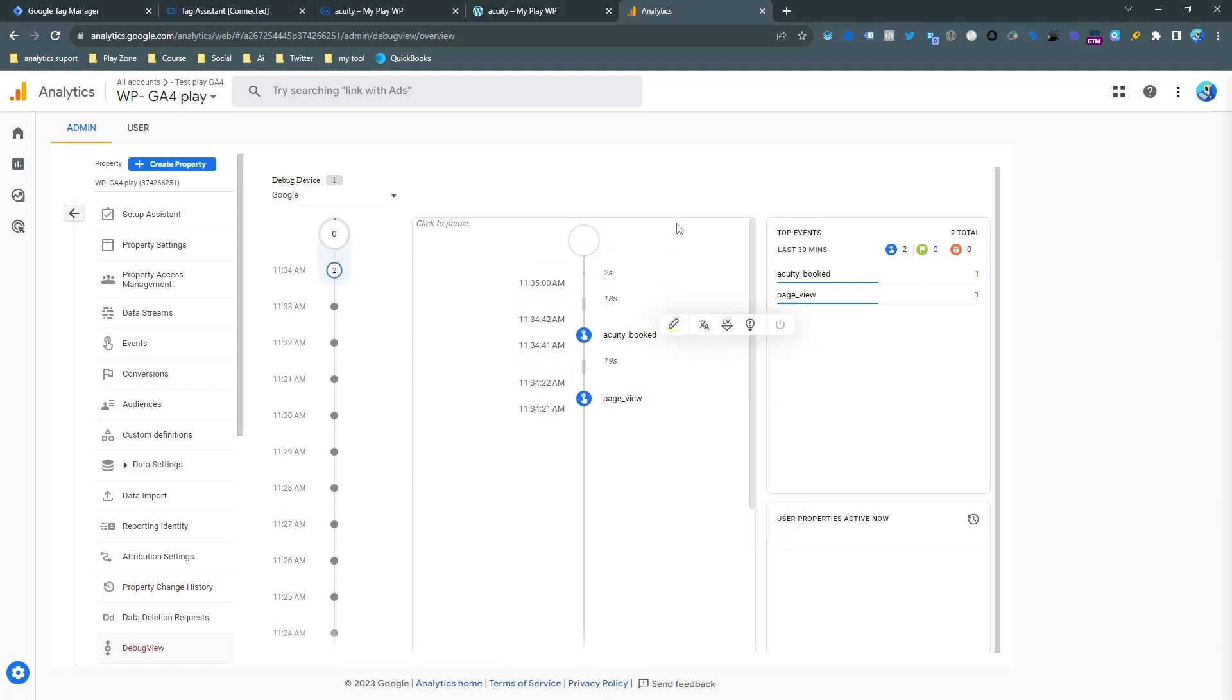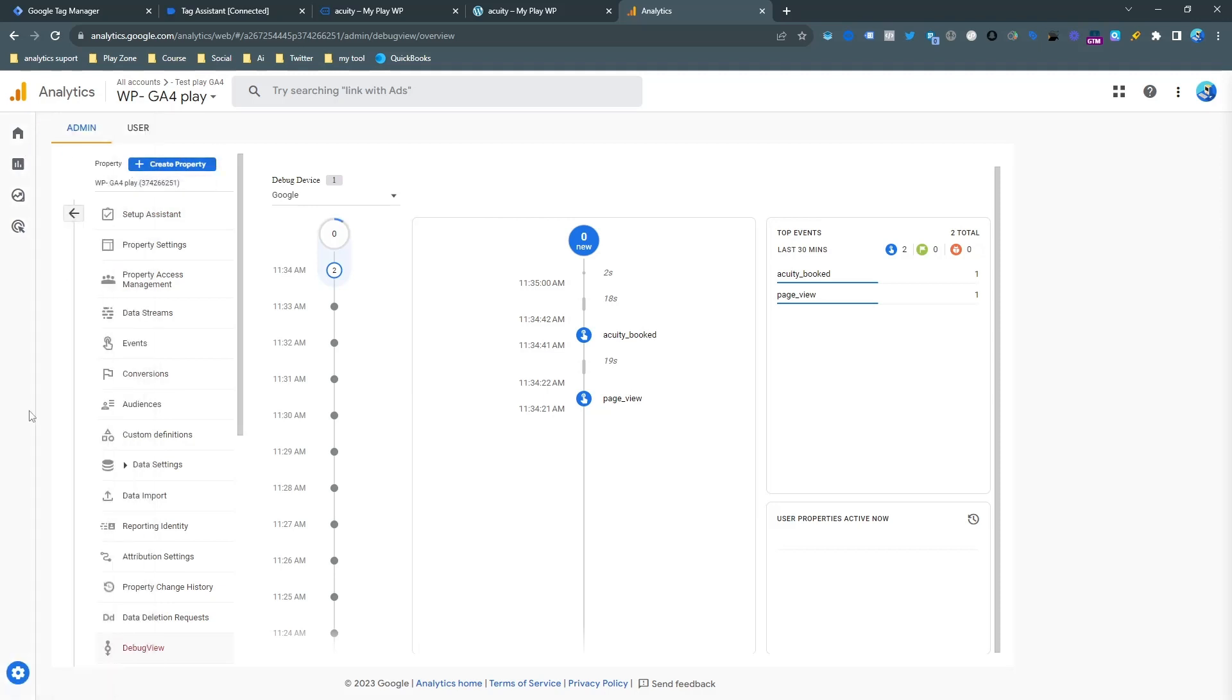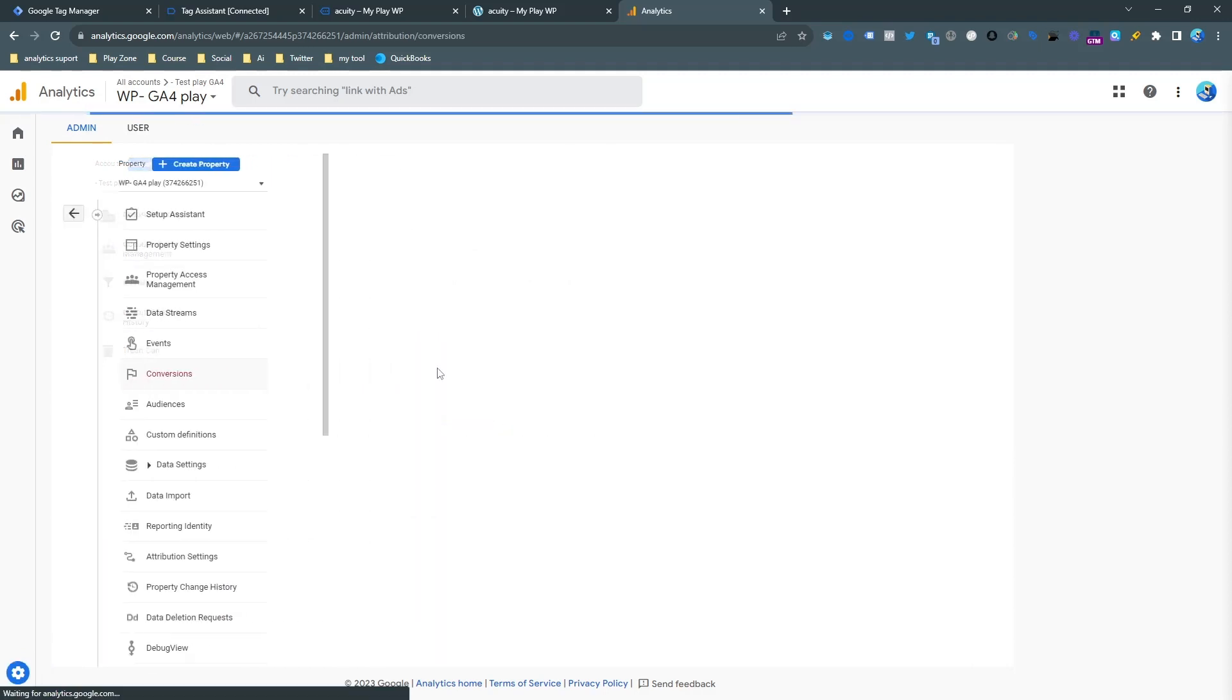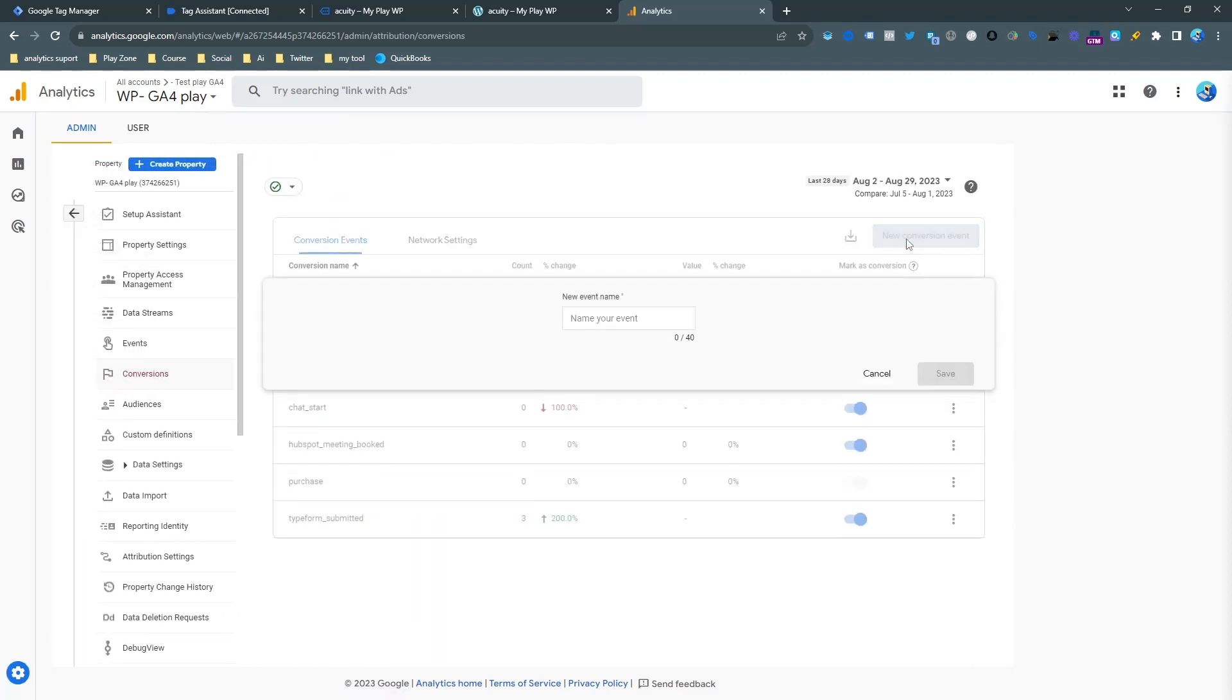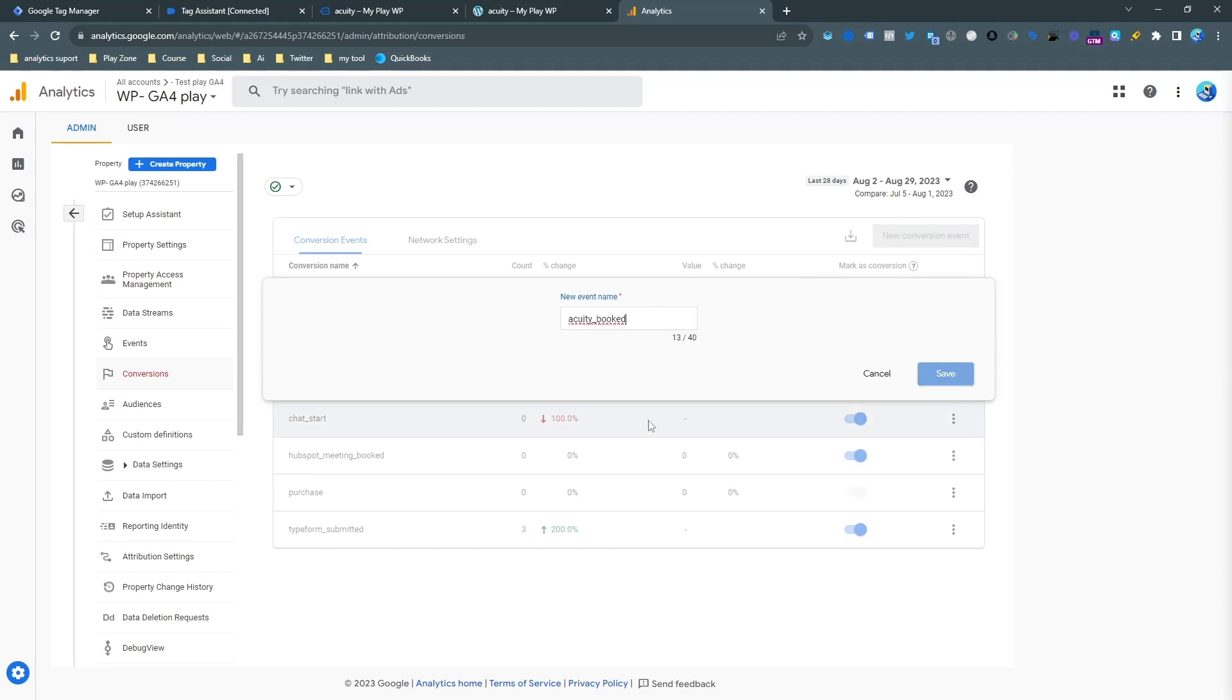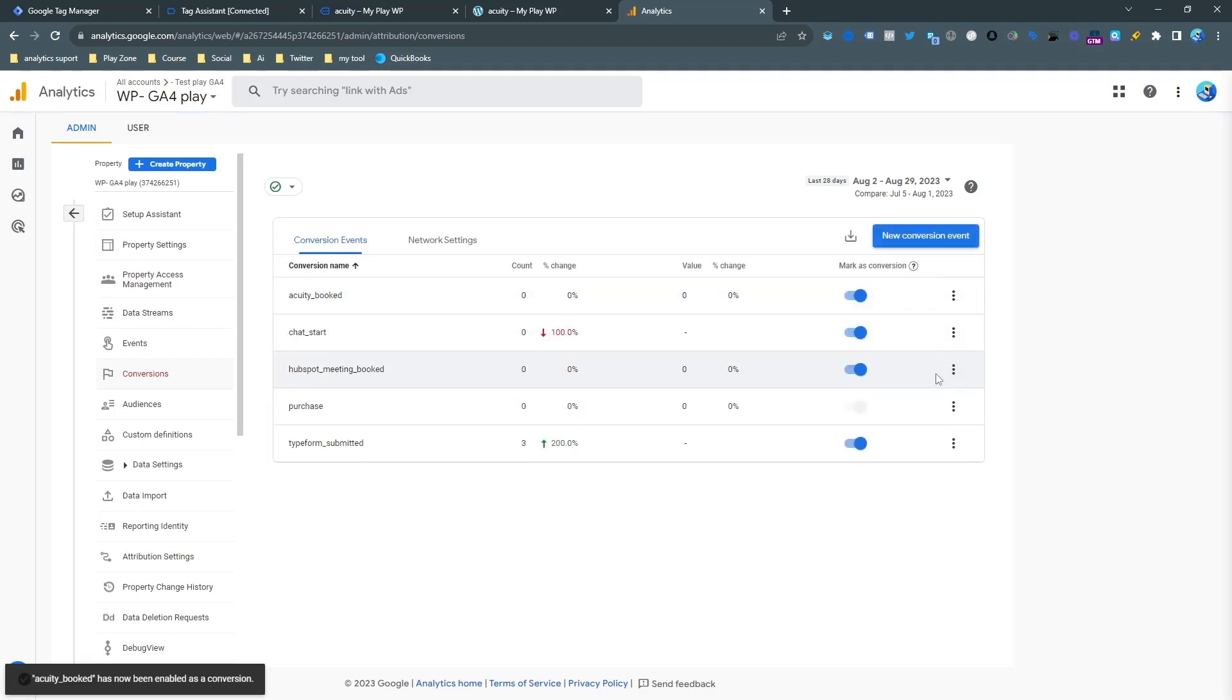I want to make it a conversion. If I want to do the conversion, simply go to the settings admin, then conversion, then make a new conversion event here. Simply input the exact same name and save it. And now it's a conversion.